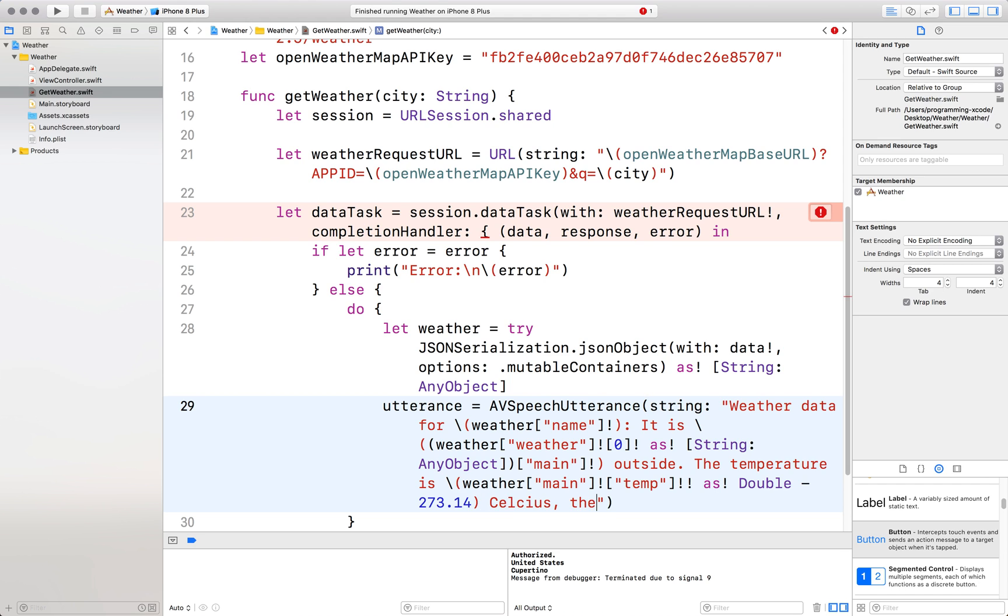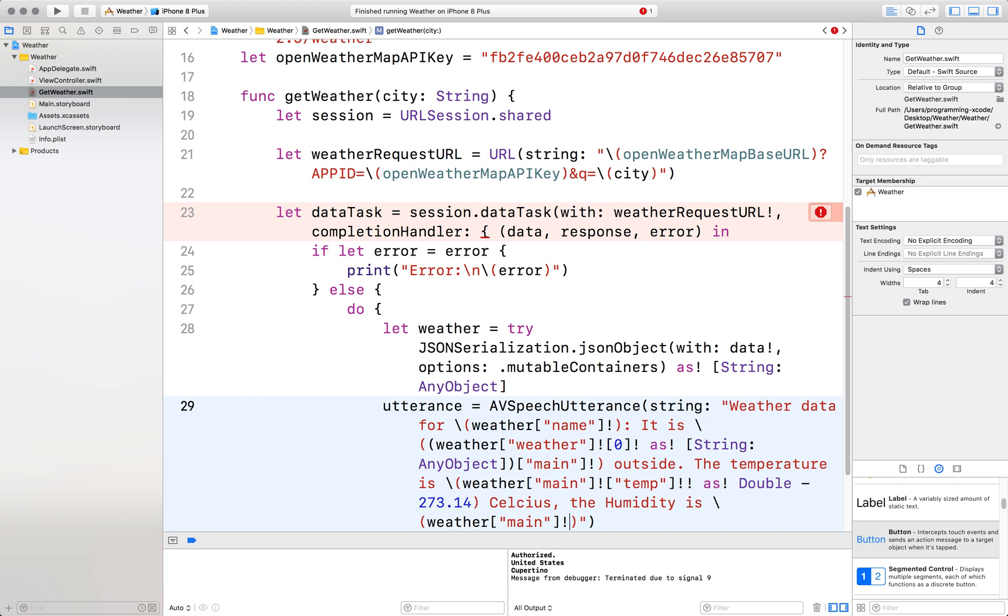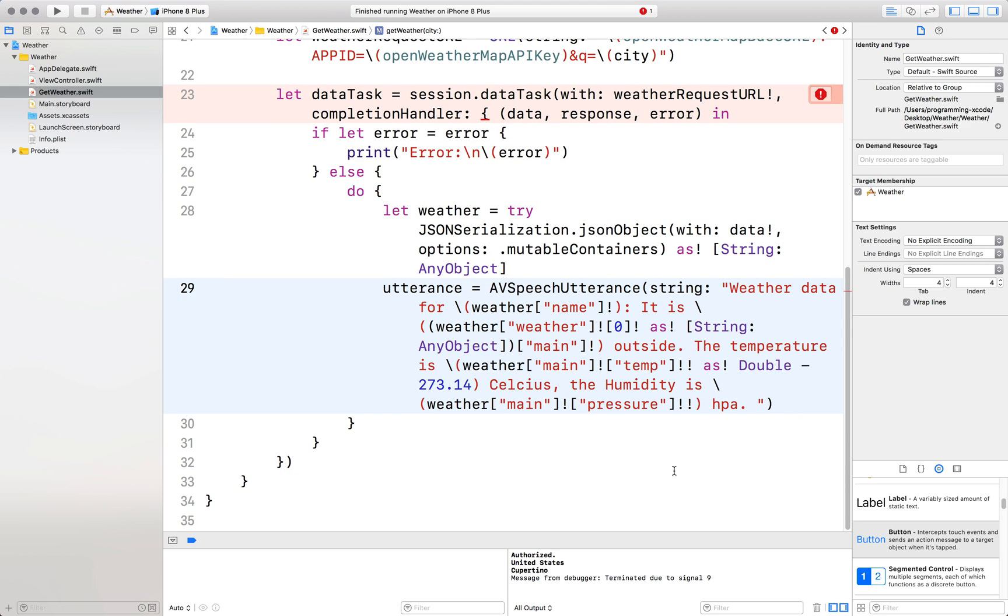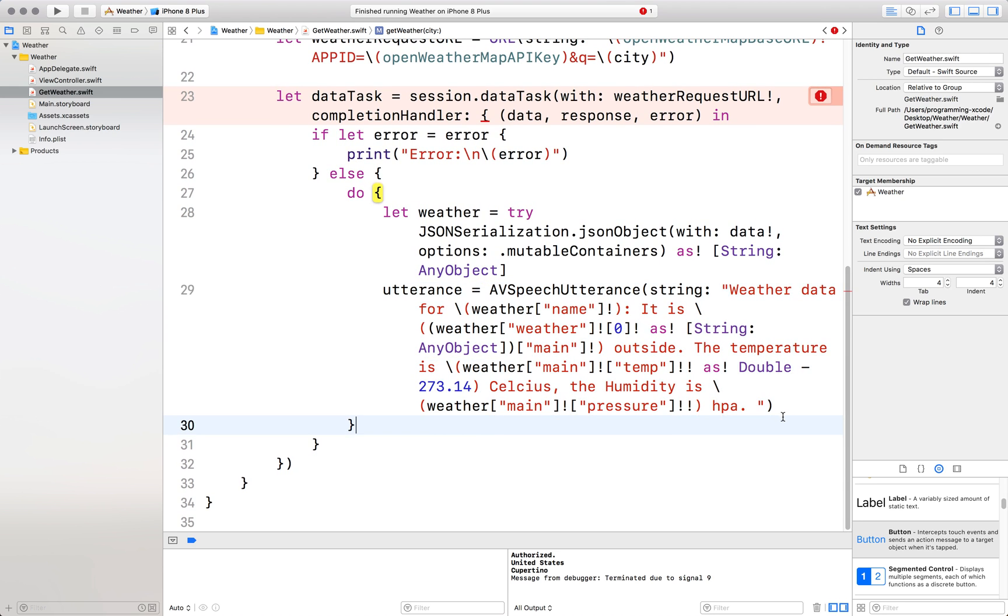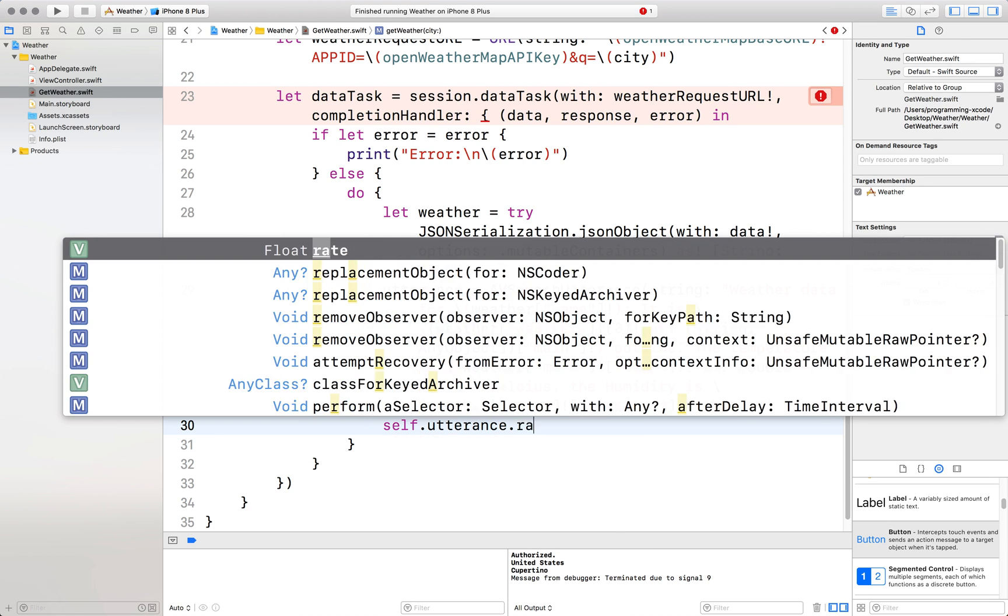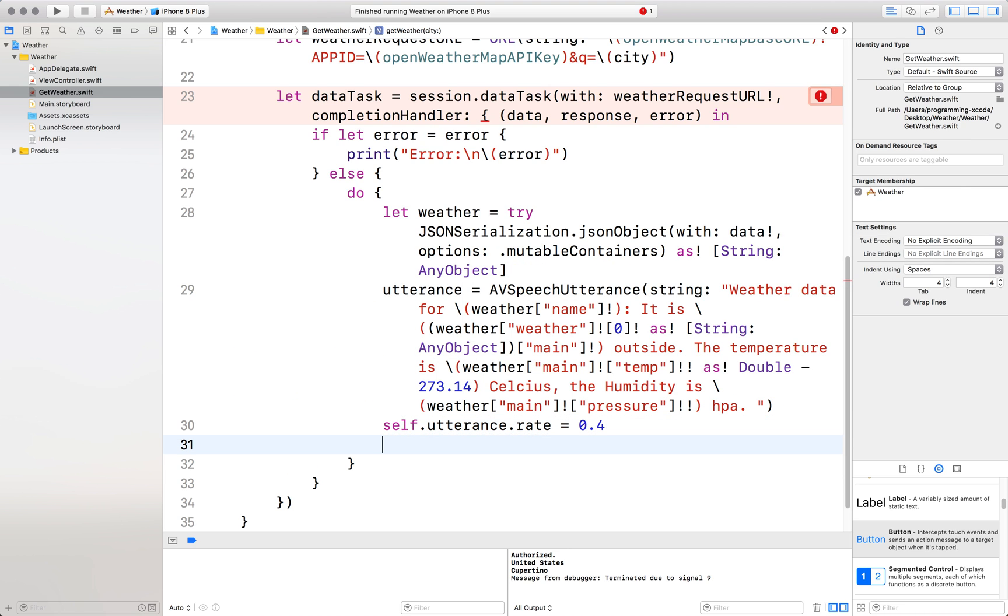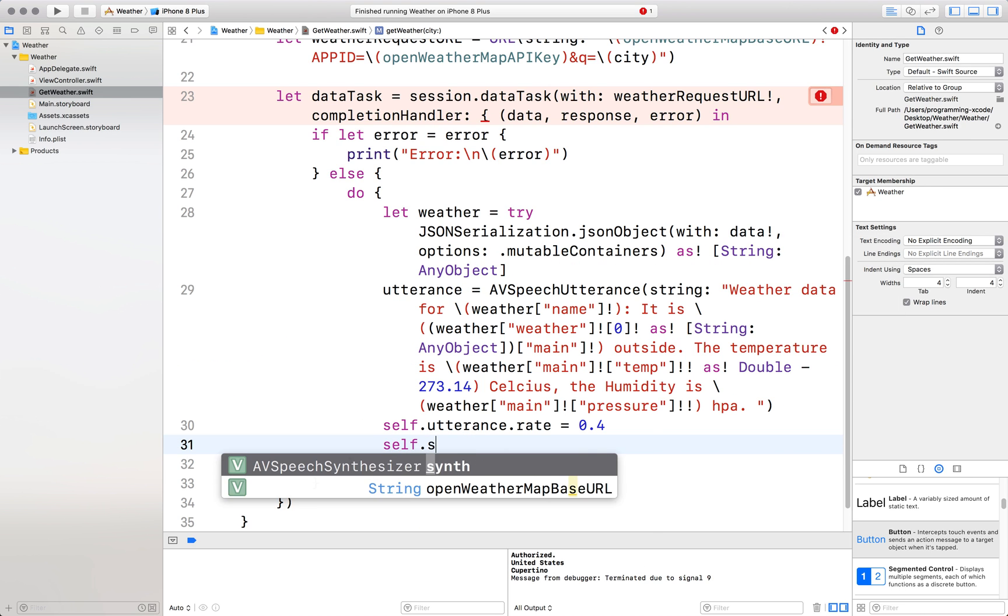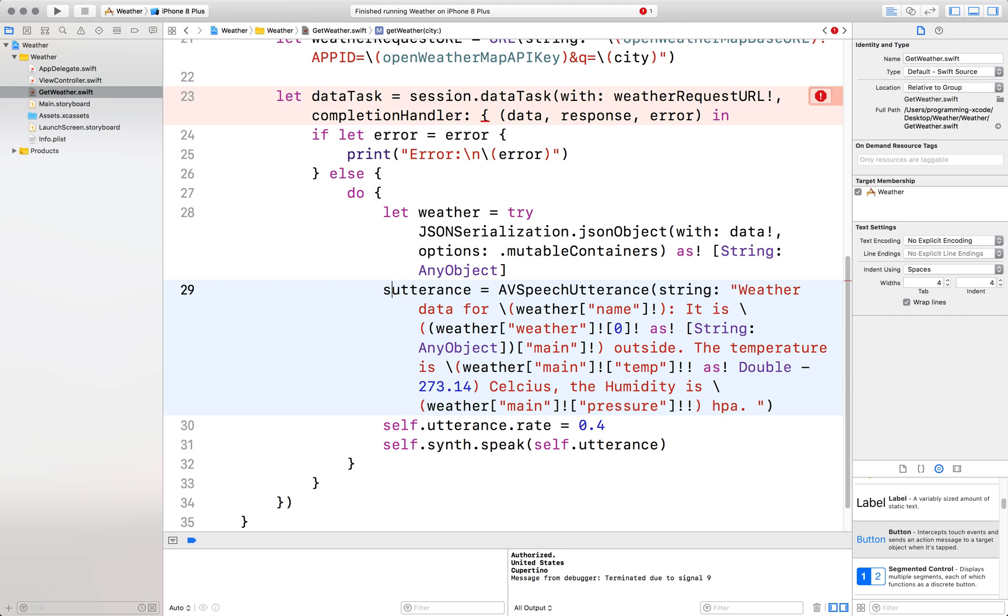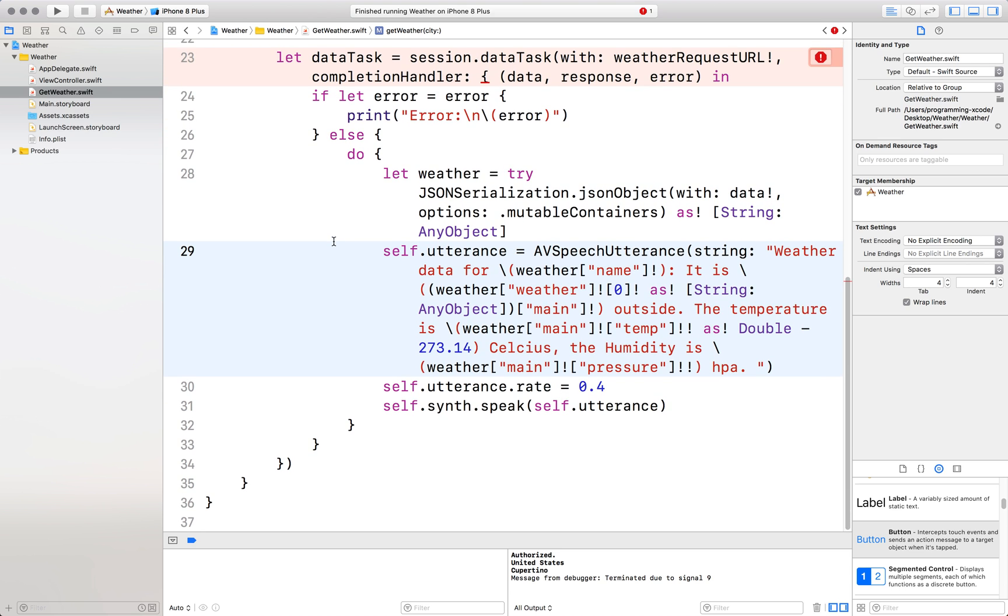The humidity is weather main pressure HPA. That is the utterance. Now we set the rate. Self dot utterance dot rate equals zero point four. Then dot synth dot speak utterance or self. And this has to have itself too. Alright. Now after this.